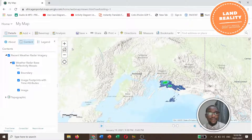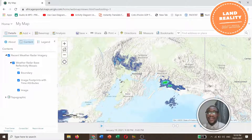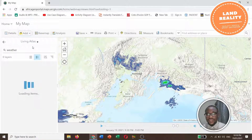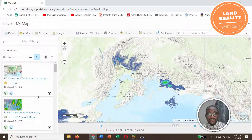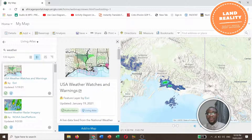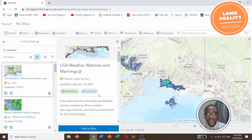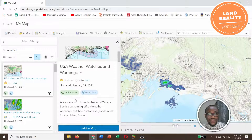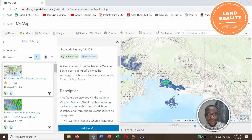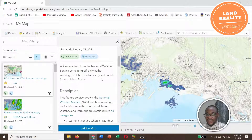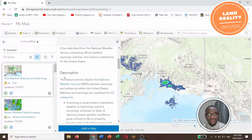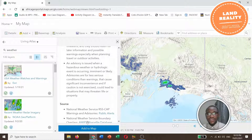Let's add another layer. We want to make a simple severe weather map, so go to Add and Browse Living Atlas. Let's add 'US Weather Watches and Warnings'. This layer provides warnings for weather events — it is a live data feed for National Weather Service content, including official weather warnings, watches, and advisory statements for the United States.